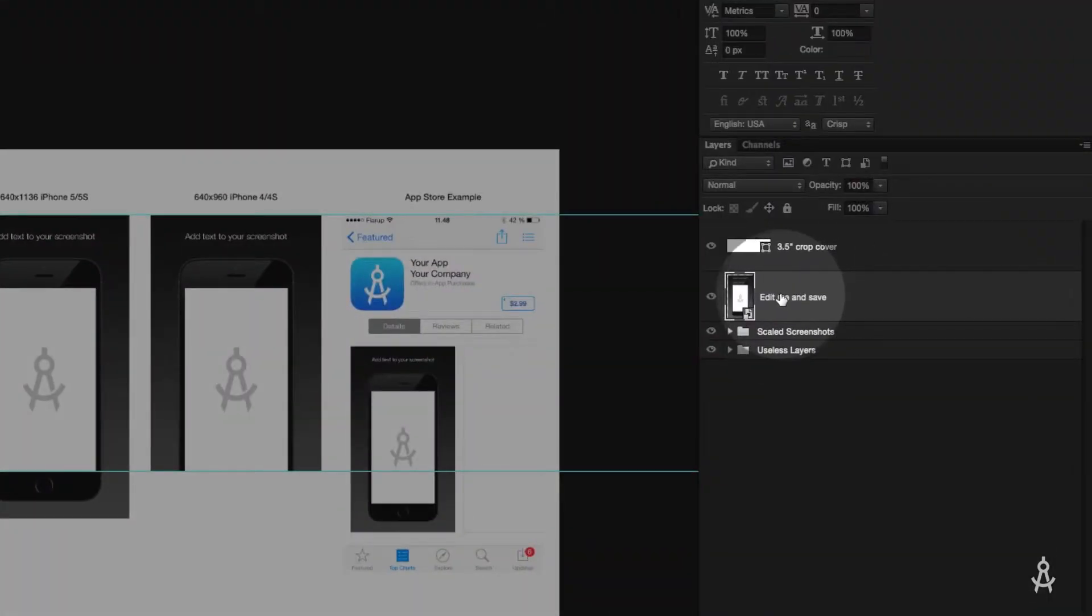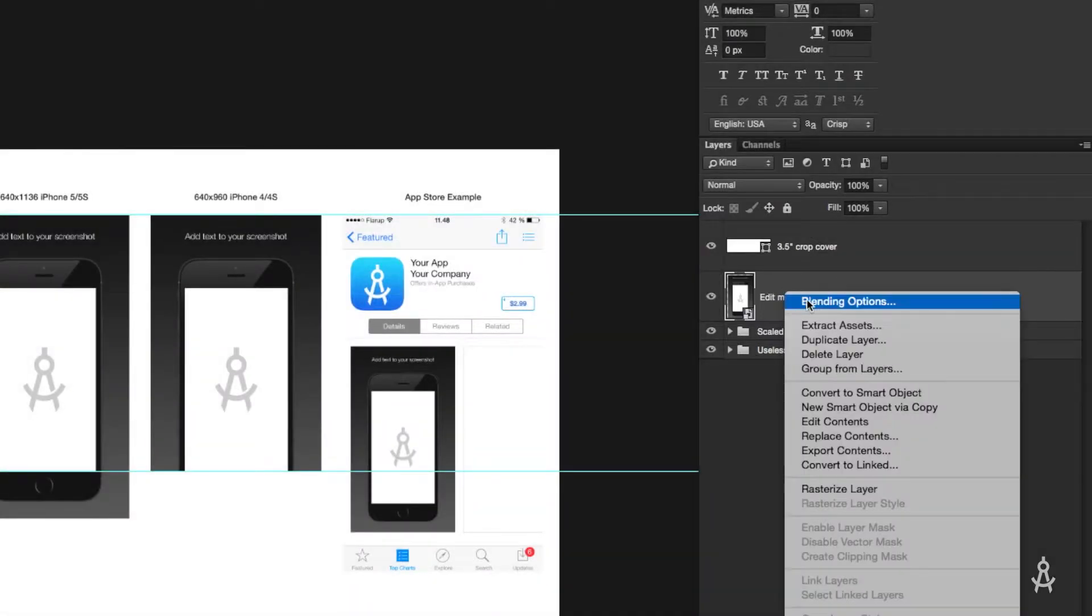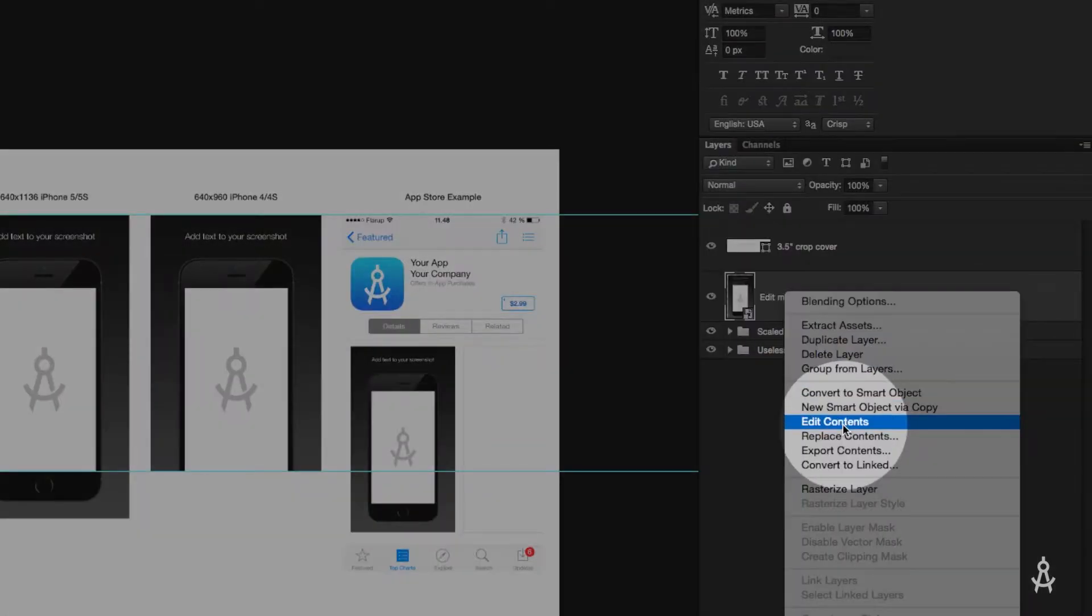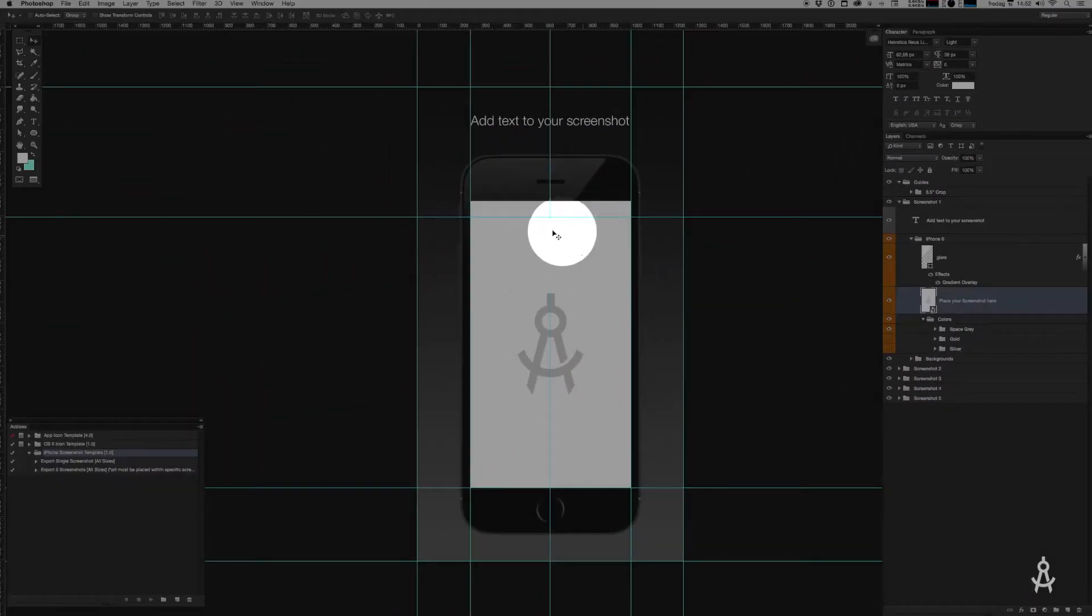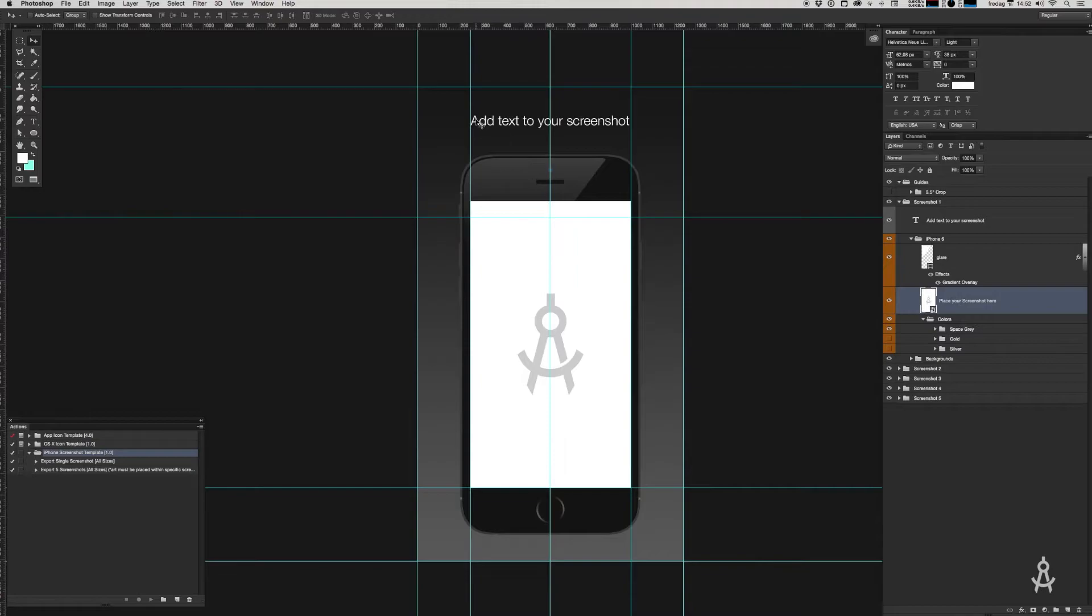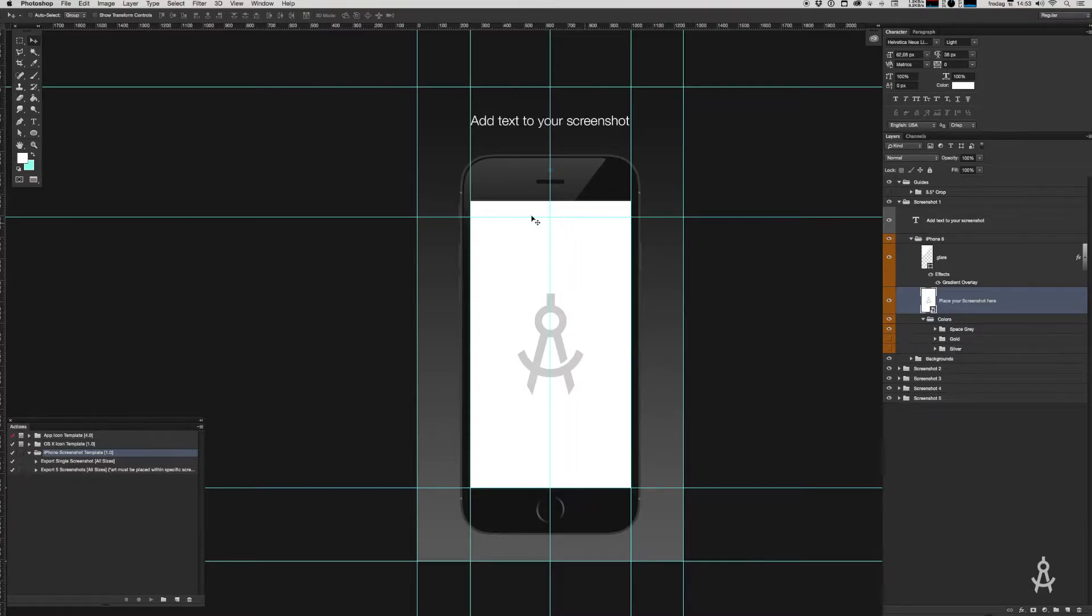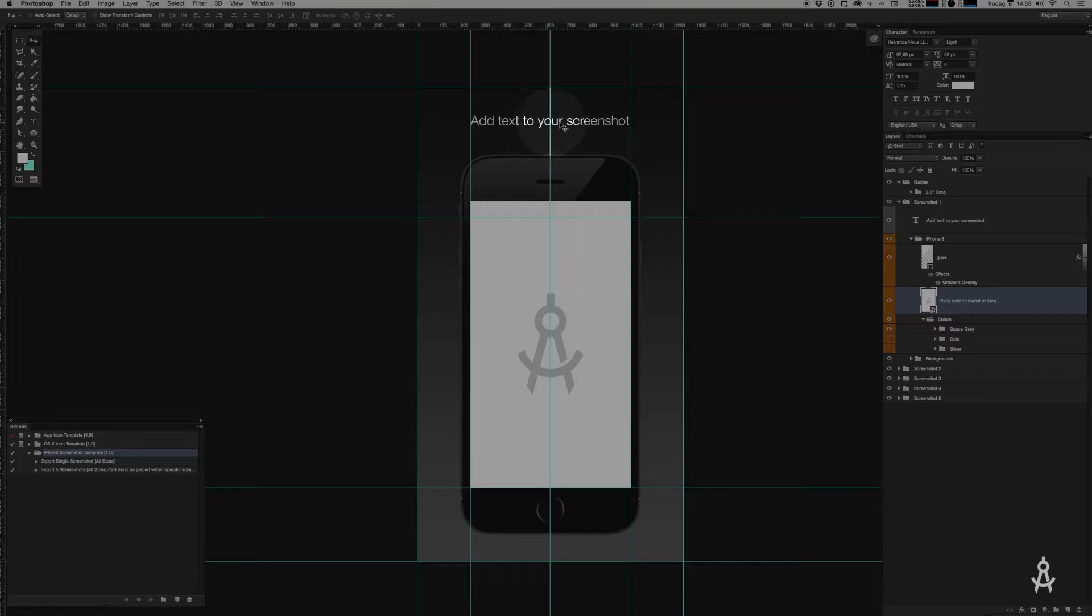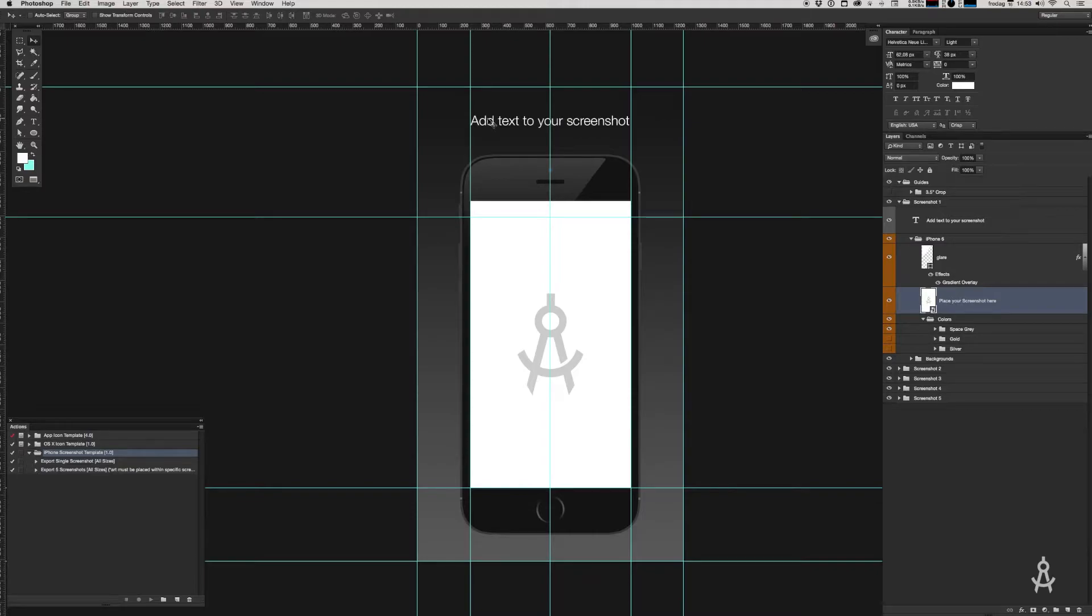Now how do we do that? We use smart objects. Find the layer called "edit me and save" in the layers pane. Right click and hit edit contents. This opens up the screenshots PSB file. Now you can feel free to just paste your screenshot in here and call it a day. However, as you can see, I have also included an iPhone in here. Some people like to show the screenshots with an actual device, often capping off the entire shot with a small text snippet explaining what the app does.